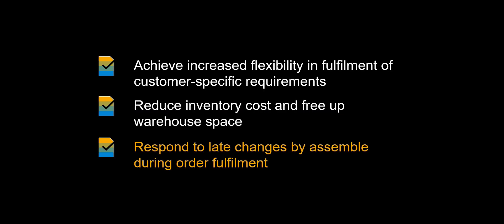Kit to order represents an efficient form of postponement and enables you to respond to late changes by performing assemble during order fulfillment.